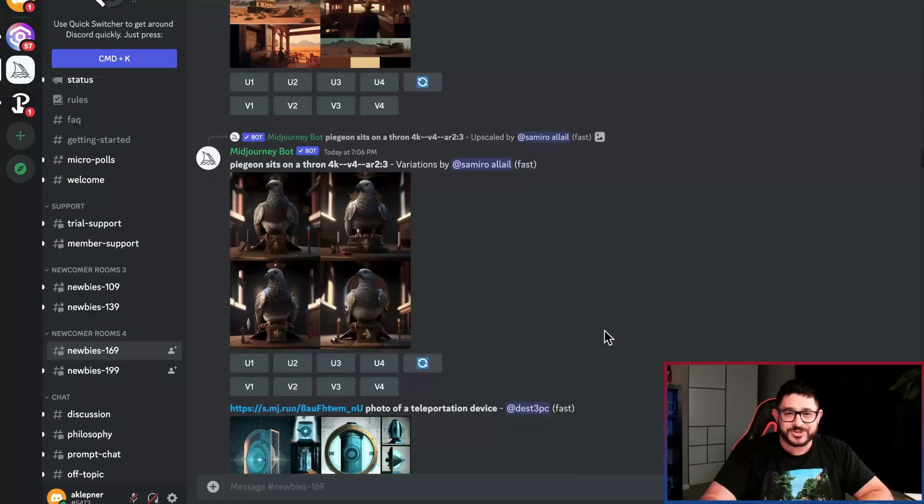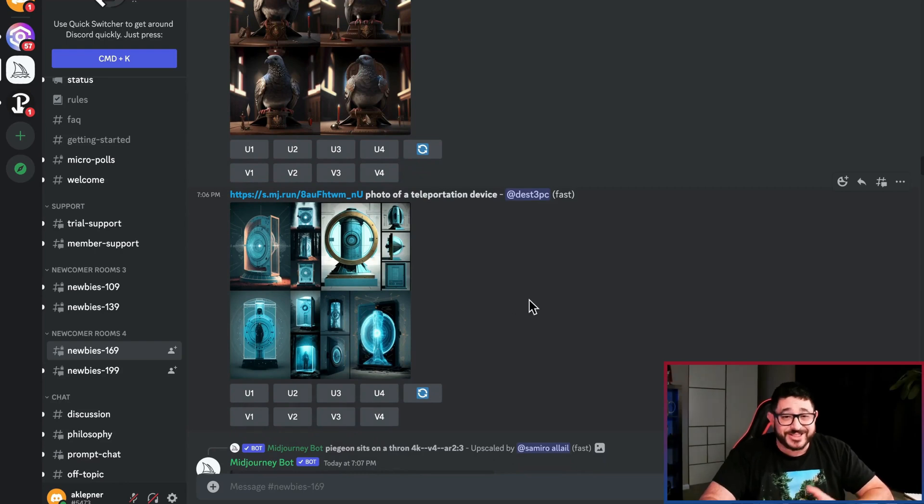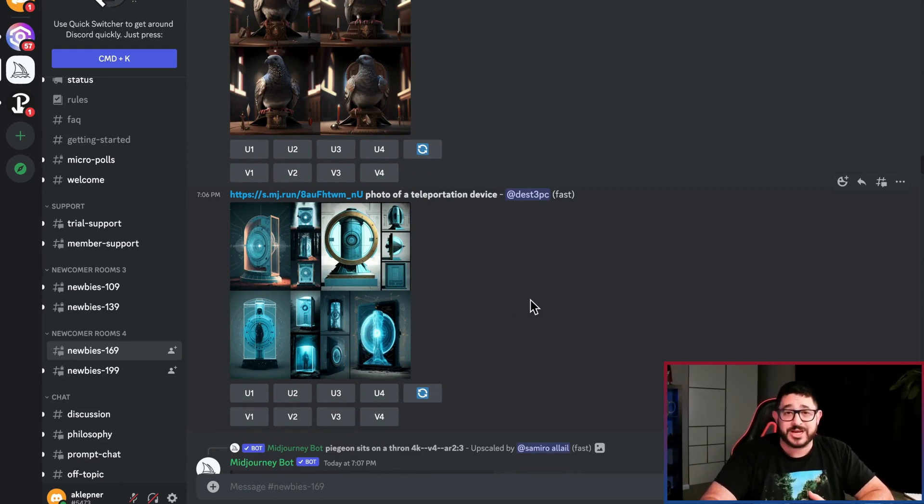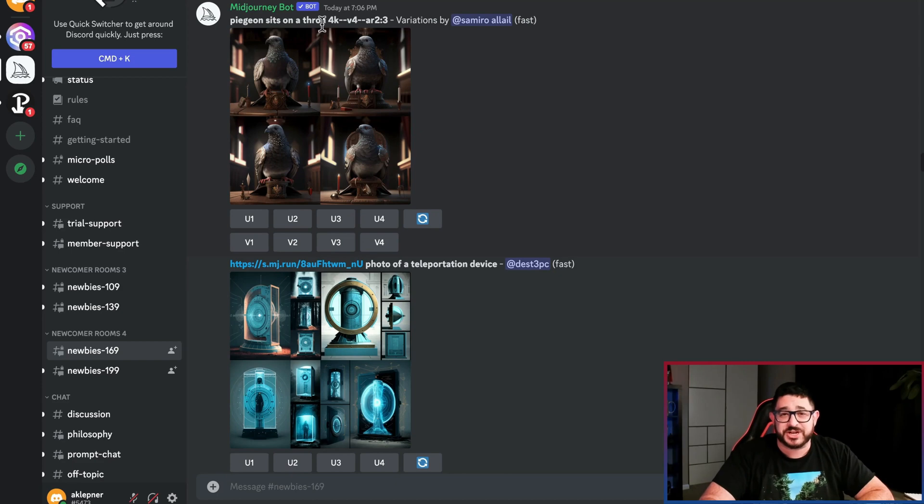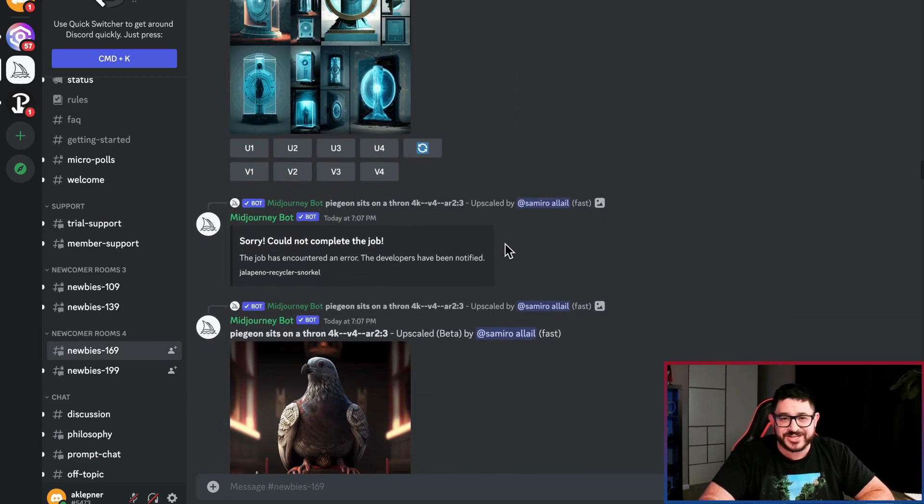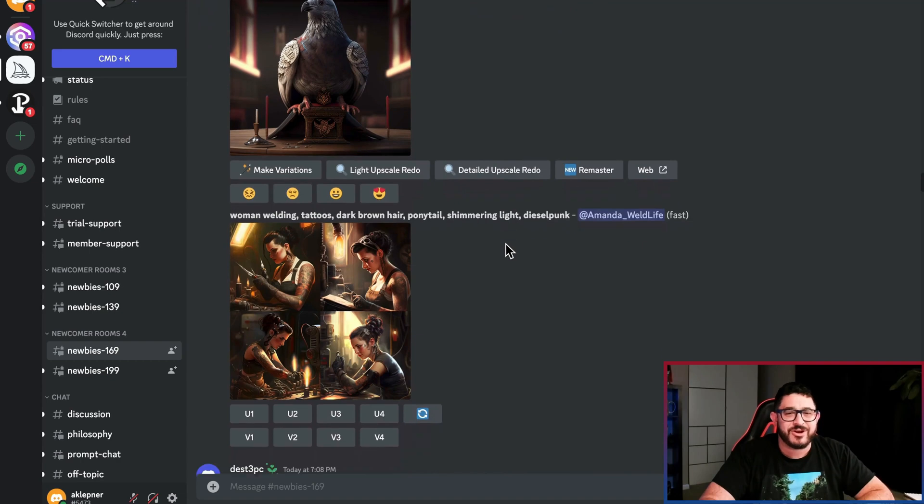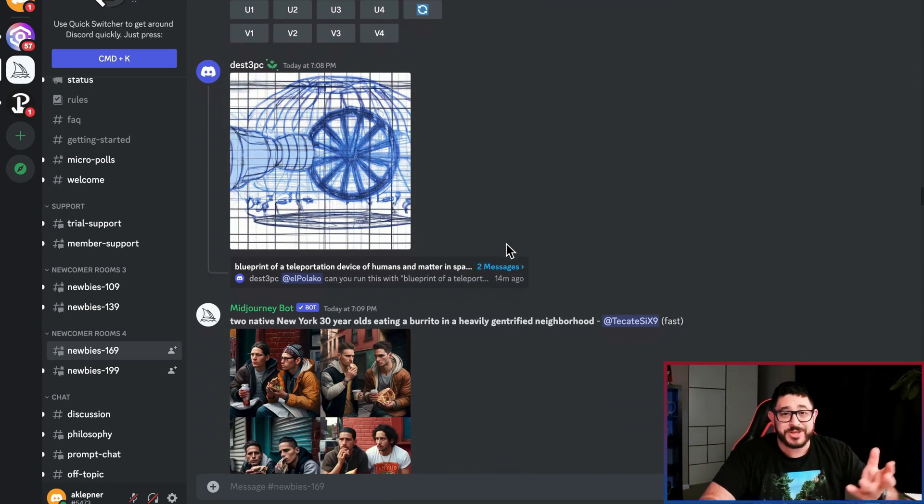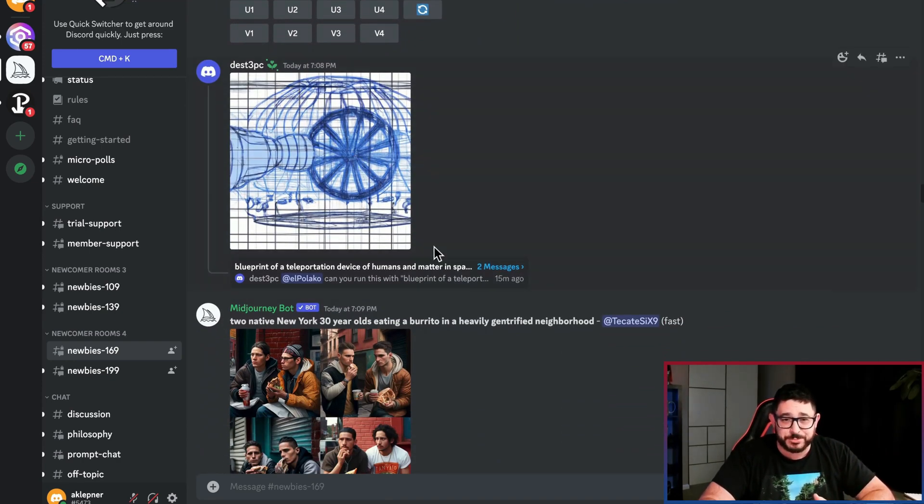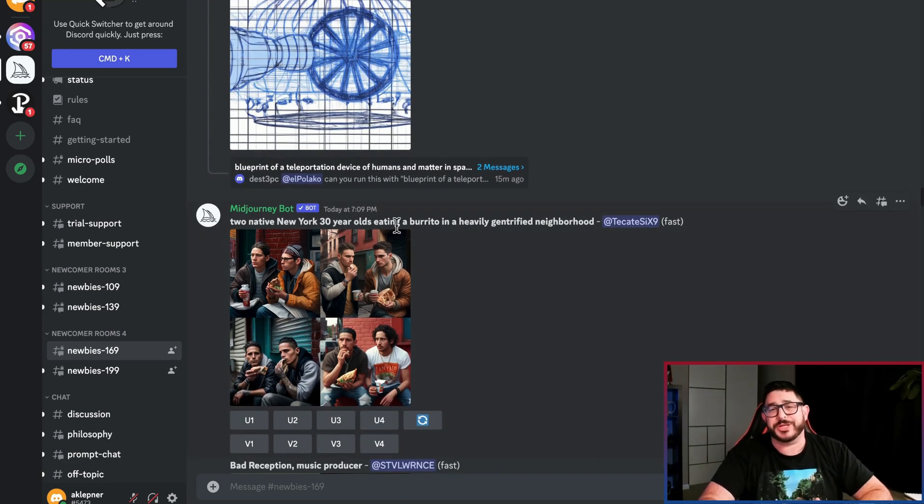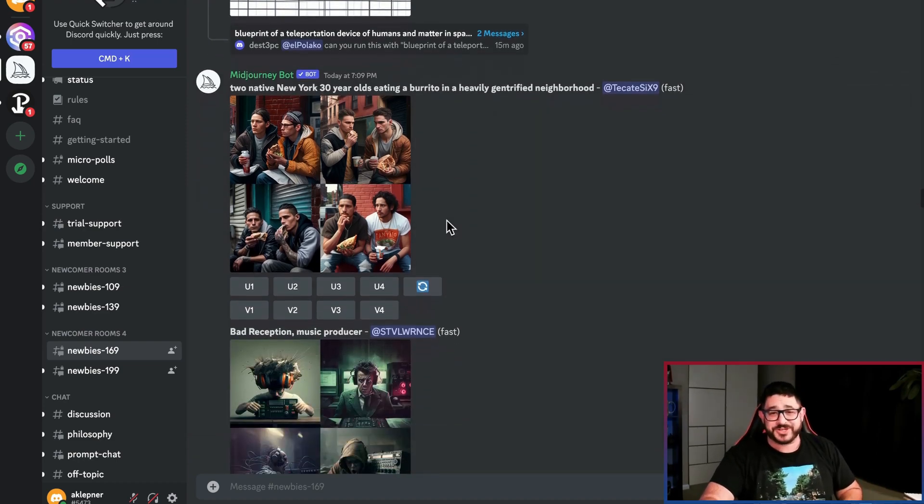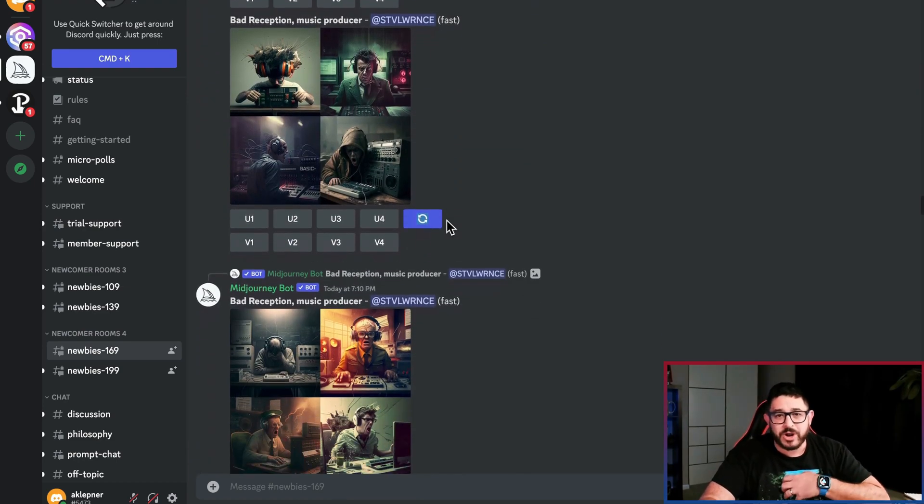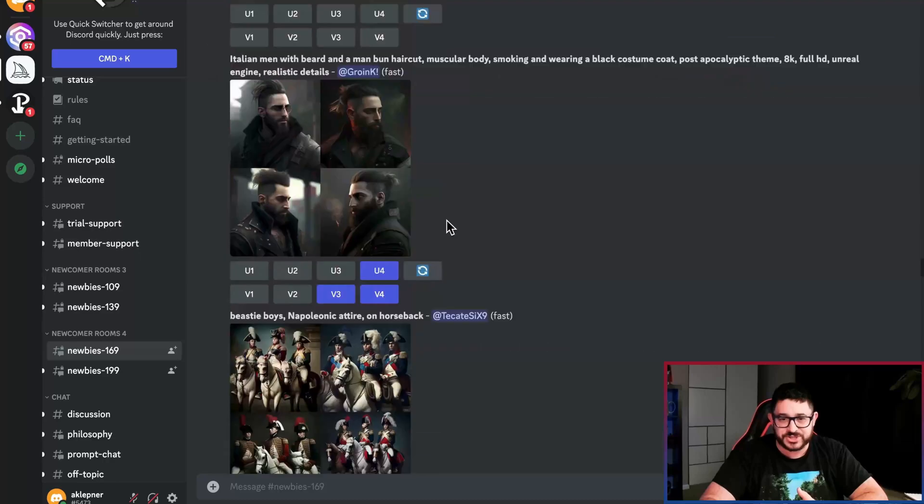So what you're going to do is you're going to look through and you're going to see that there's actually a lot of stuff being built all the time. People have a pigeon sits on a throne or photo of a teleportation device. Anything their heart could desire could be created. This one looks like it's a sketch, a blueprint that they're using. This is two native New Yorkers, 30 years old, eating a burrito in a heavily gentrified neighborhood. Now that's pretty specific, but we're going to be using it to create landing pages.